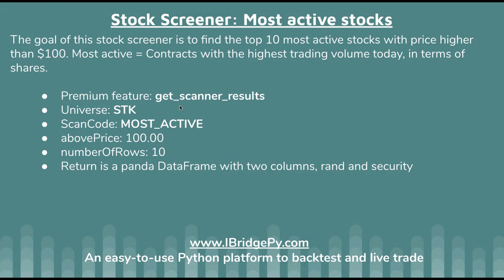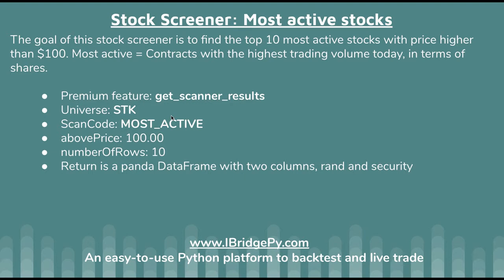The function name is getScreenerResults. The first thing you need to define is the universe. Universe is what group of stocks you want to screen using your stock screener. Interactive Brokers provides different kinds of universe. You can put STK for stock and other values to search for other stock universes.